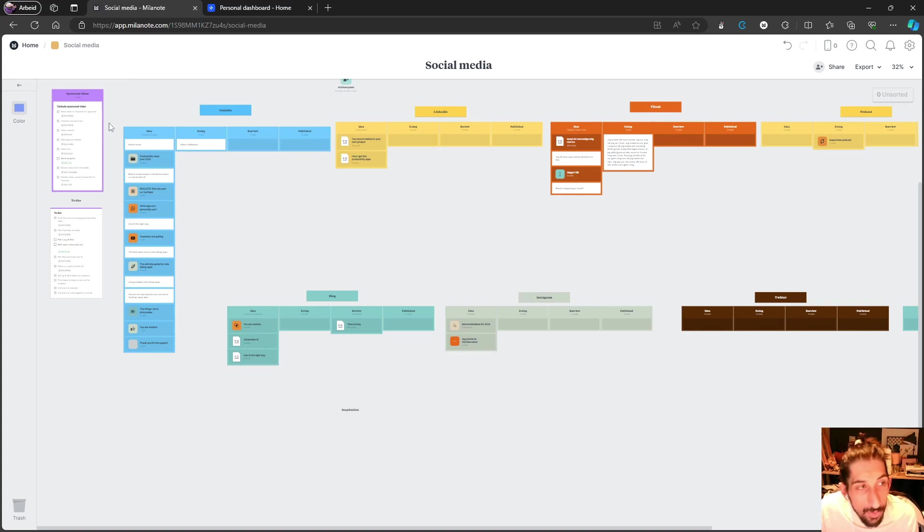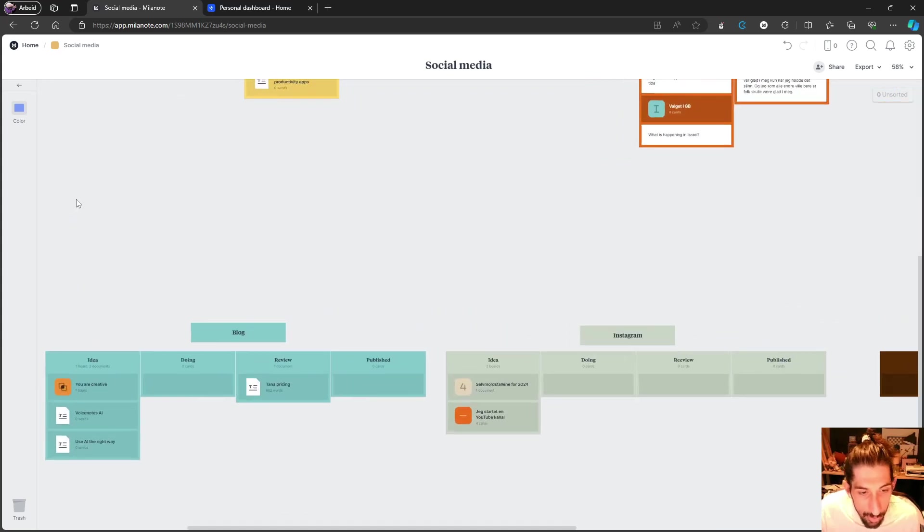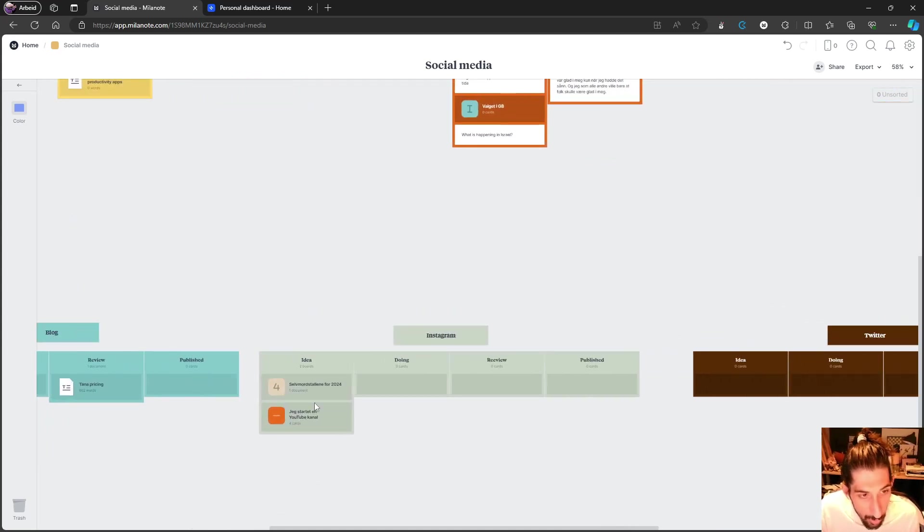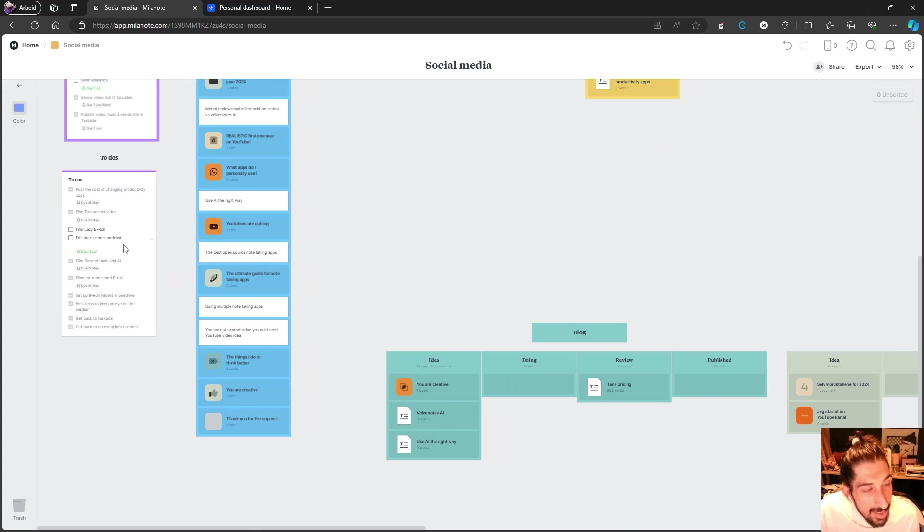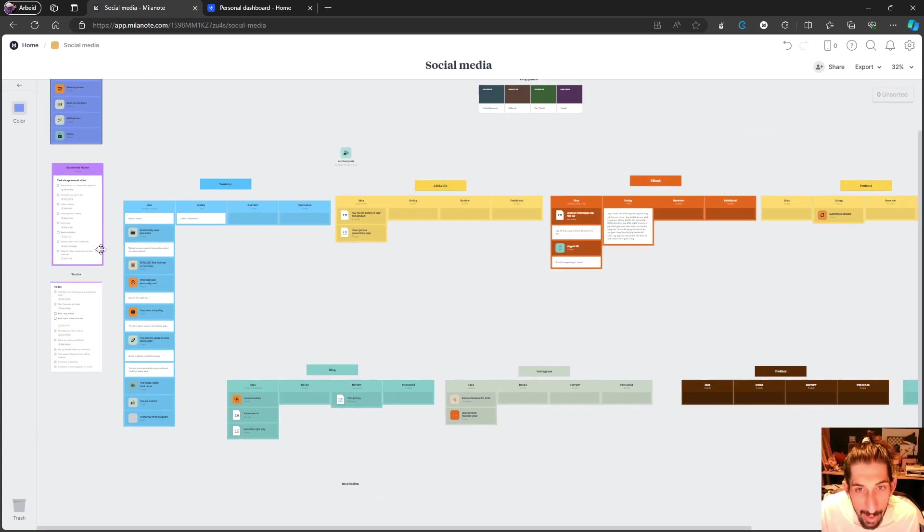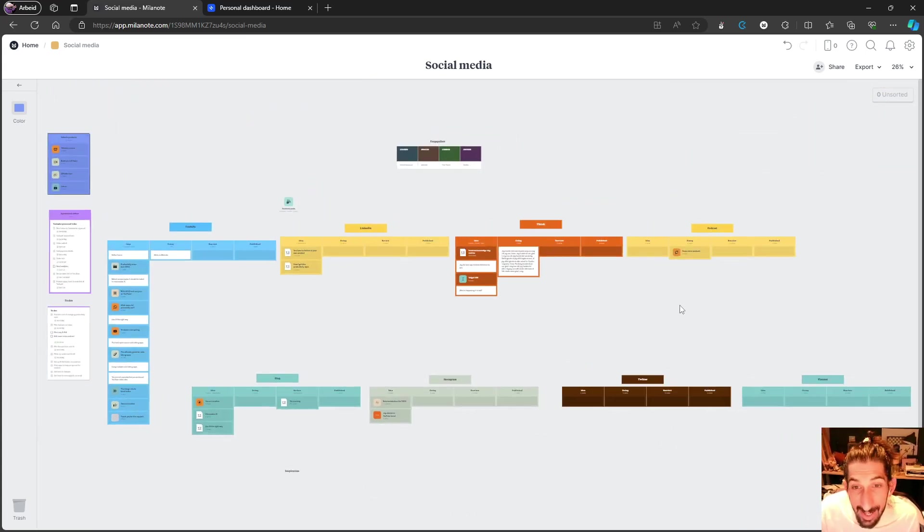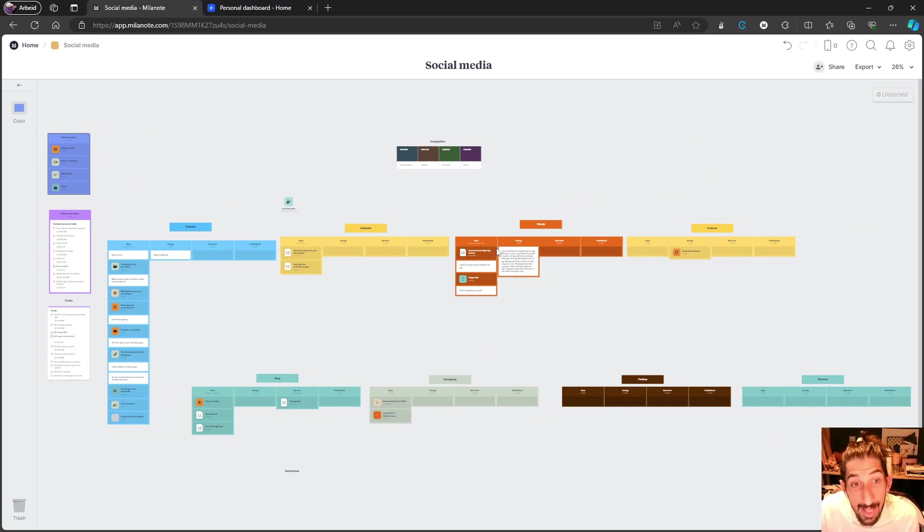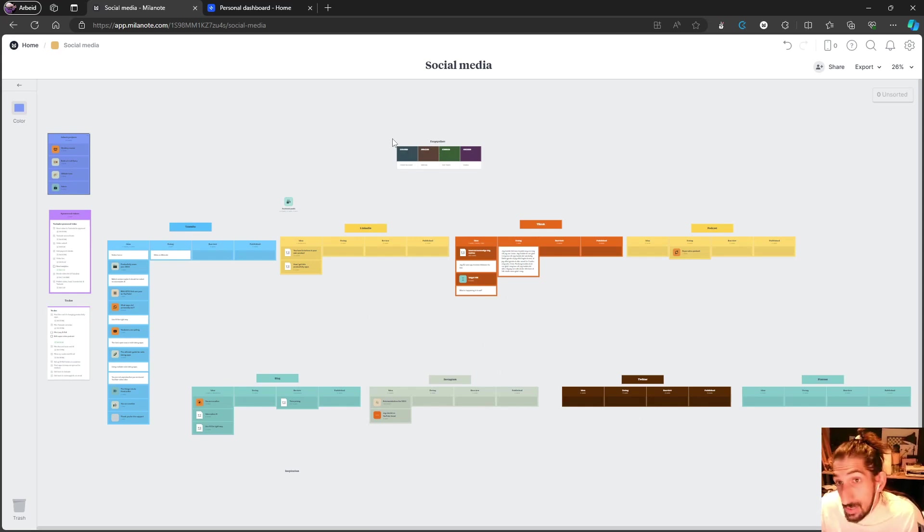You can add due dates to your to-do lists. Let me zoom in and show you how that works. You can add due dates like I have right here, and you can also create kanban boards, which I've done for all of my social media. I have my color palette here as well in case I need to design something.